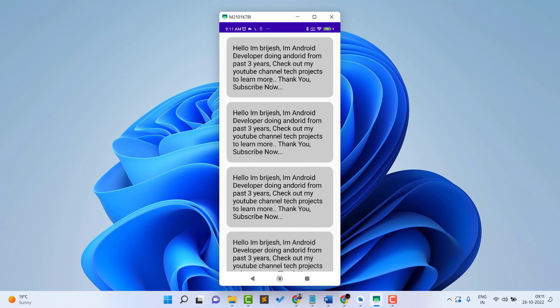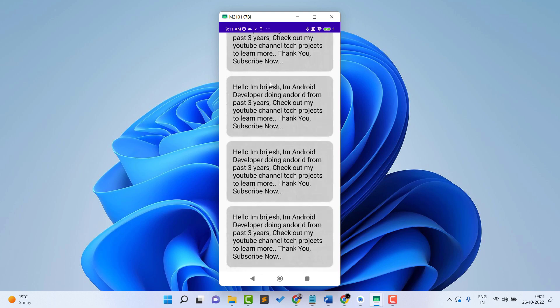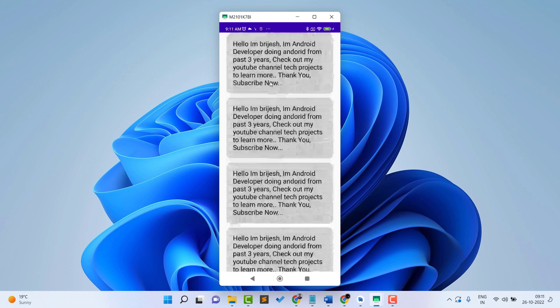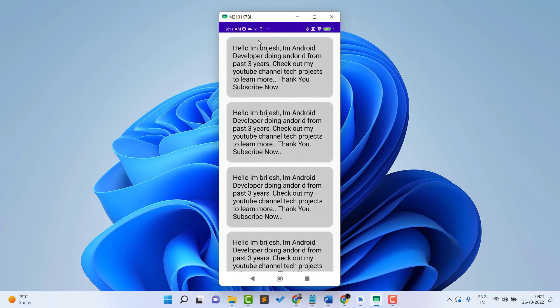RecyclerView is basically a list of similar items. Here you can see we have multiple items and we can scroll through them. You can create your own design — I just placed simple text here, but you can create your own design according to your need. My main motive is to teach you how to create a RecyclerView in a very easy way in Compose.